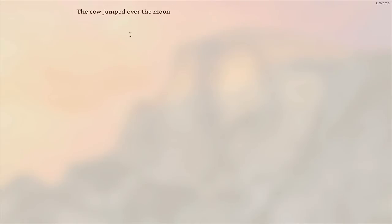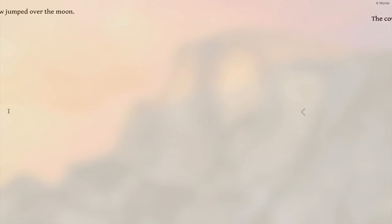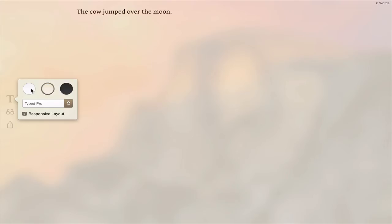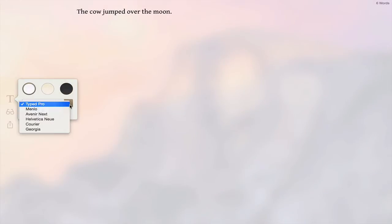The cow jumped over the moon - we'll just write that. Okay, and what you can do is you can preview it if you use markdown, and you can change the background color and the font.